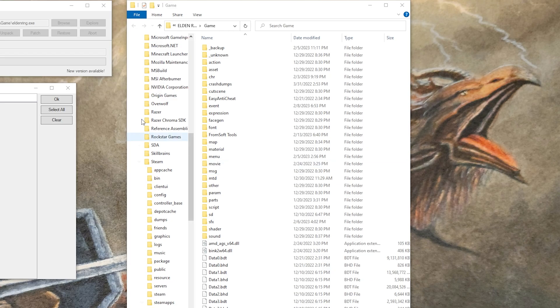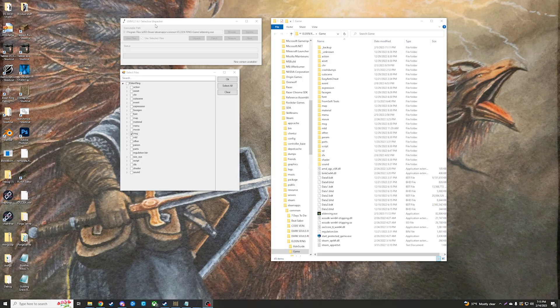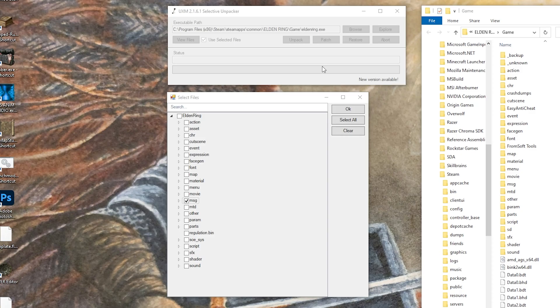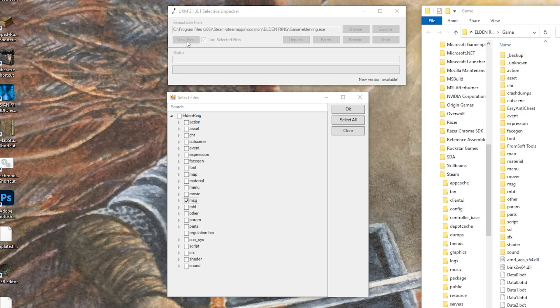To do that, use UXM Selective Unpacker. Navigate it to the executable from your game directory, then click View Files and the checkbox for Use Selected Files. If you're just doing text...